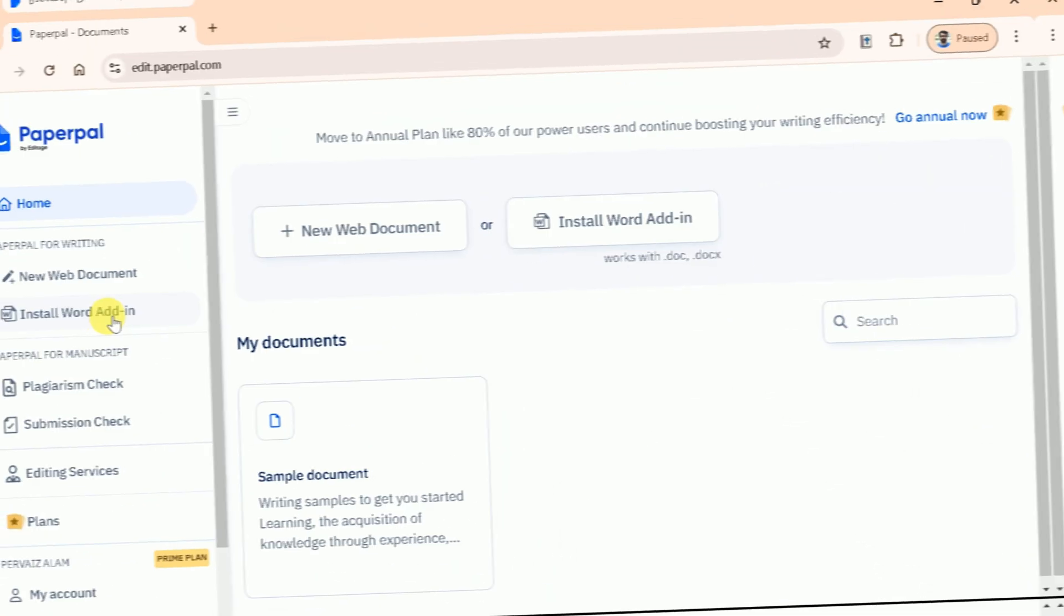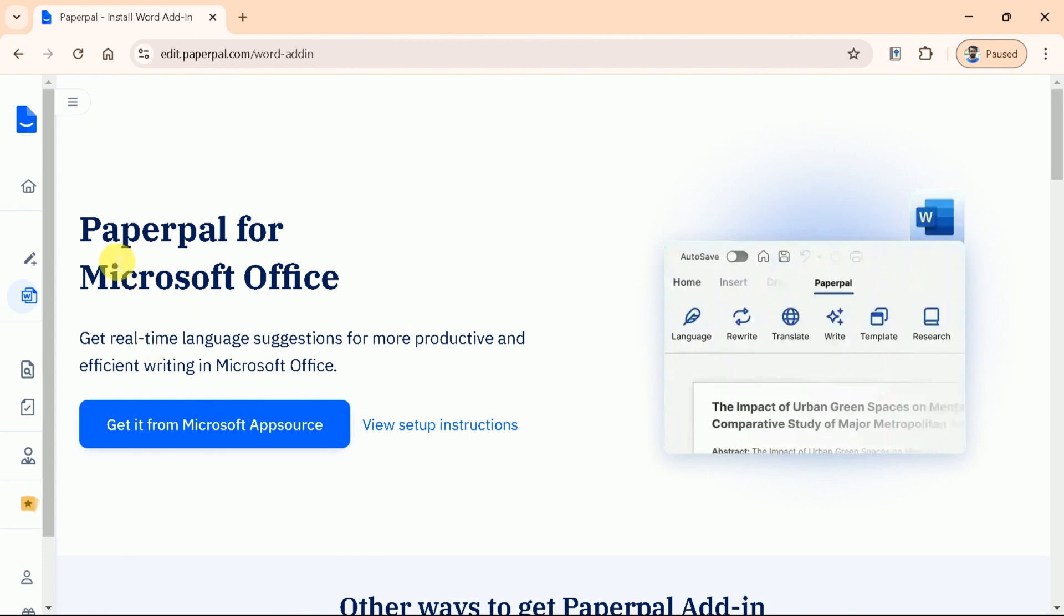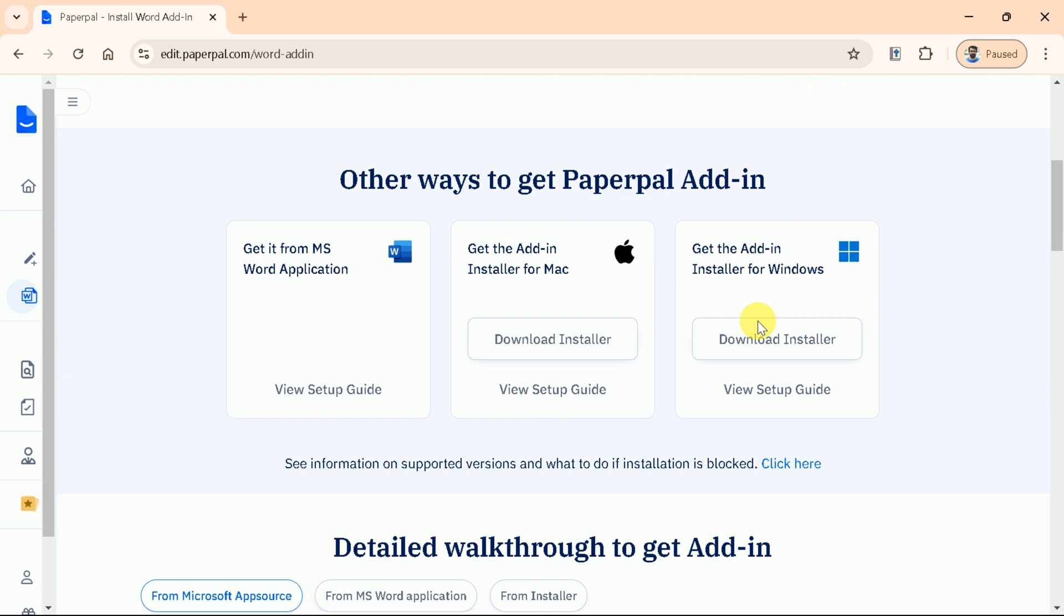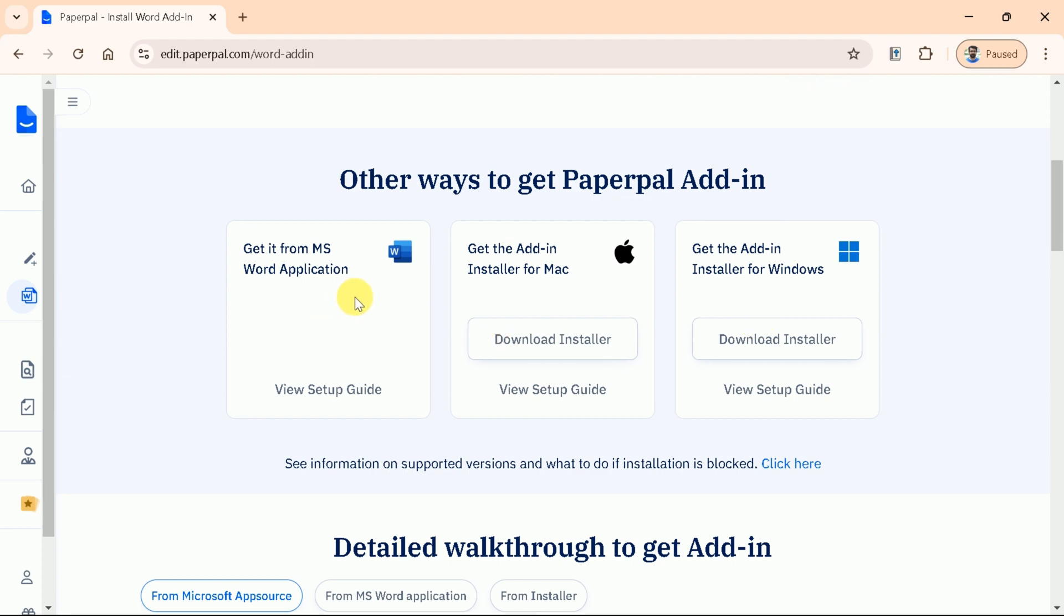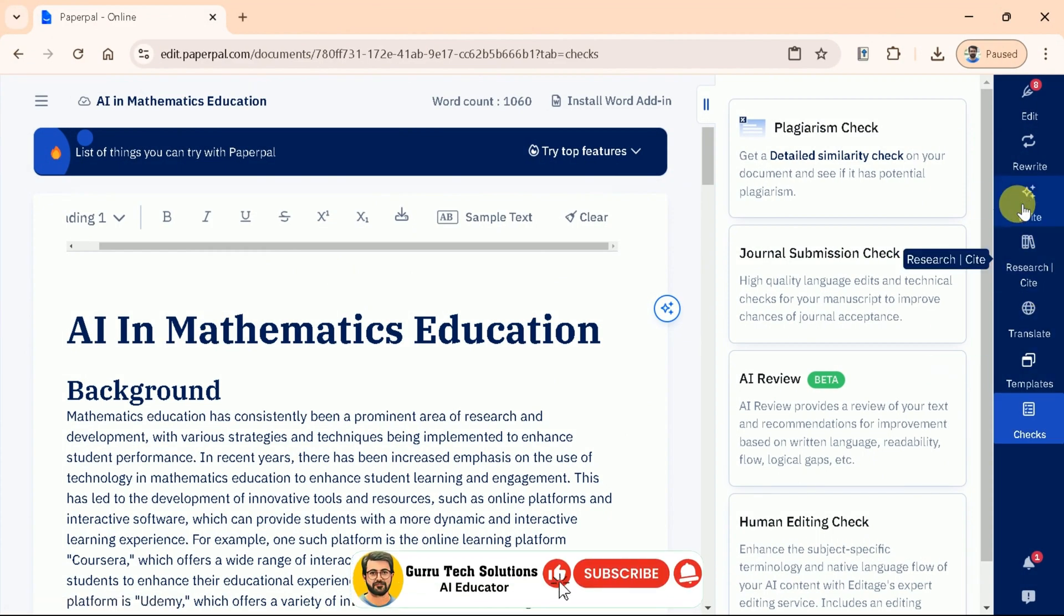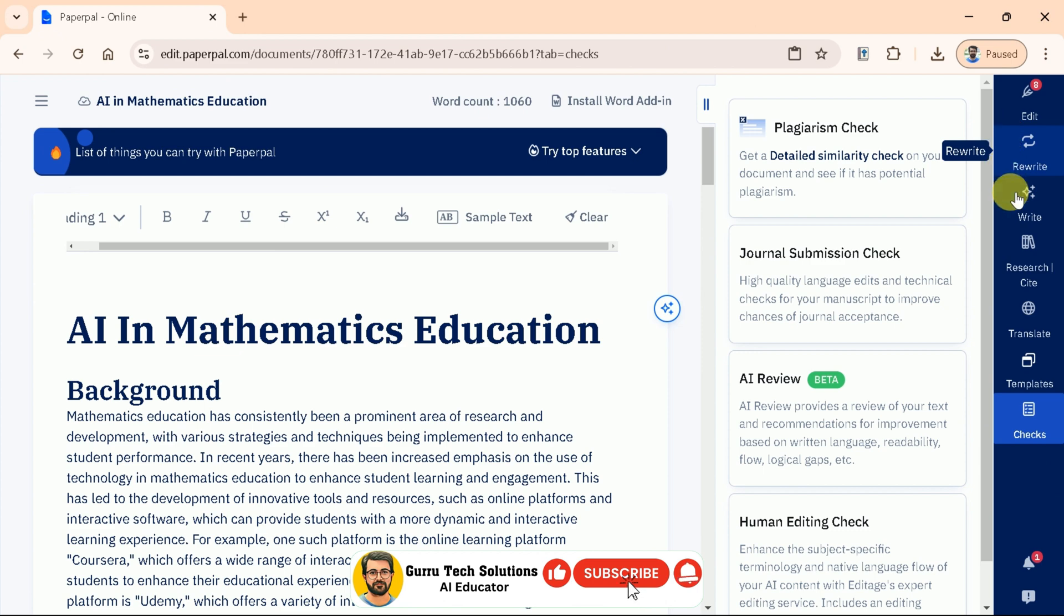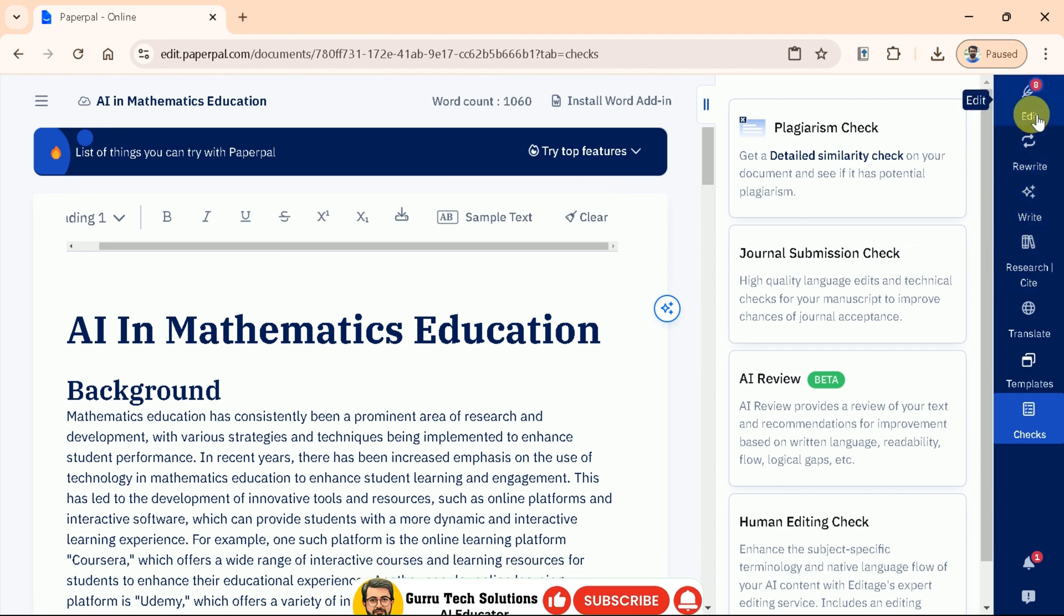Let us take you to the main page and here you can see the PaperPal can be used in Word Document. Just download it and you're good to use all the discussed feature in your Word documents. As we discussed various essential features of PaperPal, these features are all designed to enhance your writing experience and ensure your content is polished and professional.